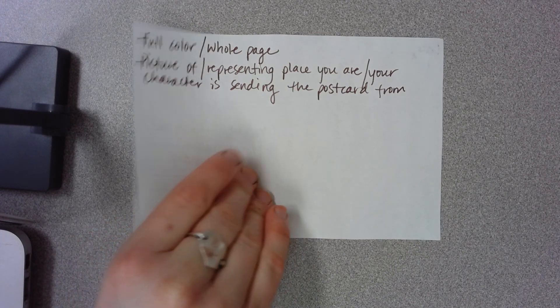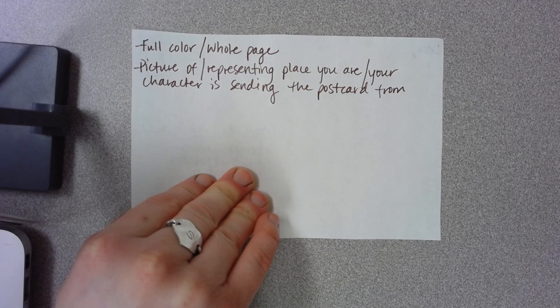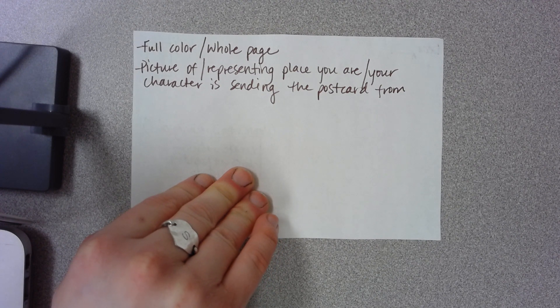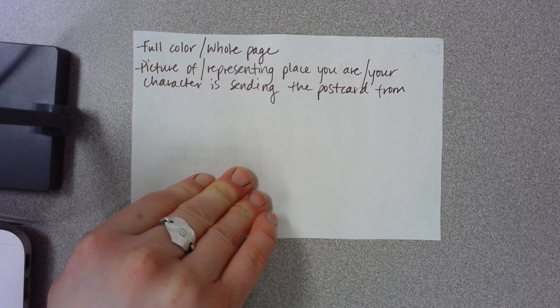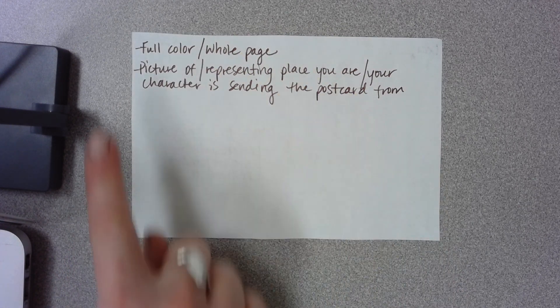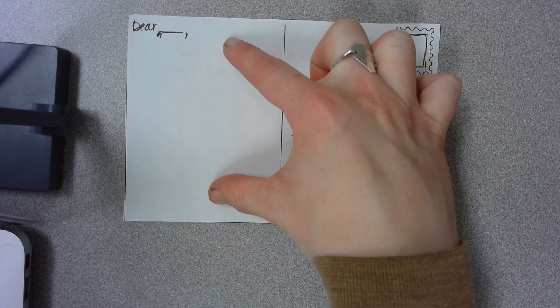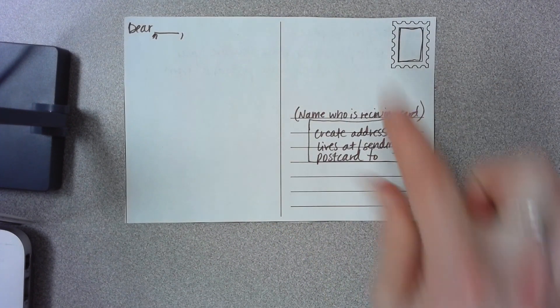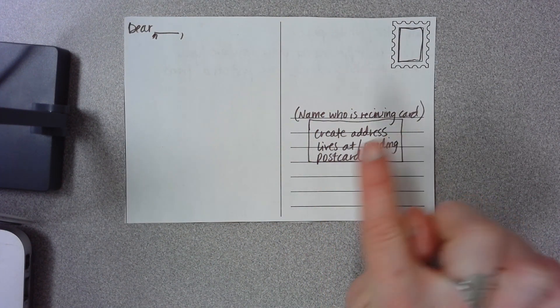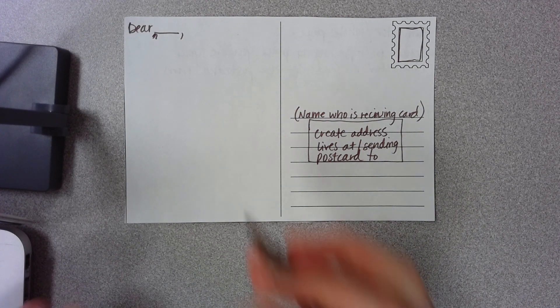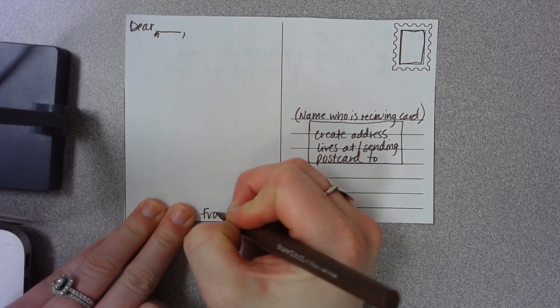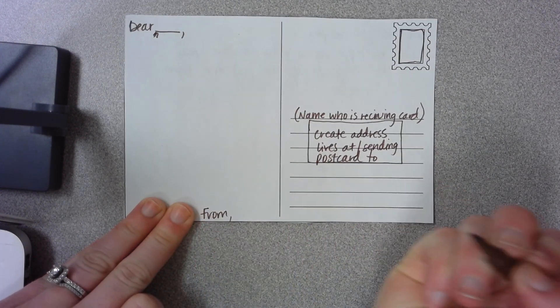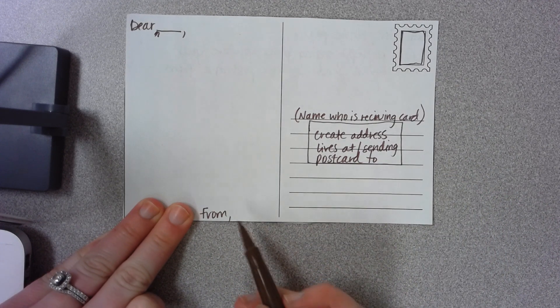So this is going to be your assignment whether you're on Thursday virtual or Friday virtual. So make sure you have this front side color drawn out, your message to whoever you're sending it to, and then the name to who you're sending it to and then the fake address.